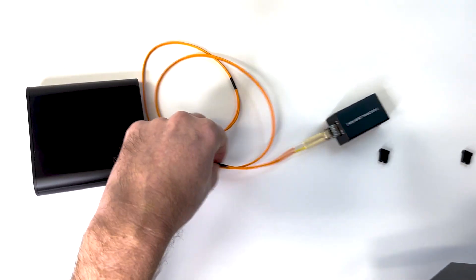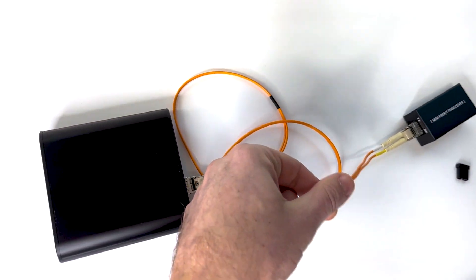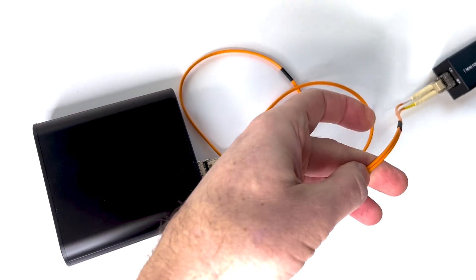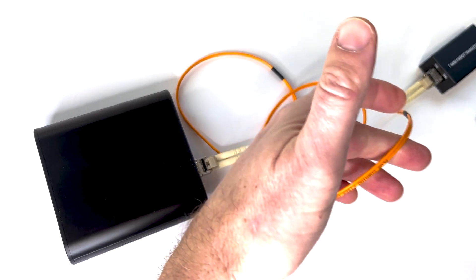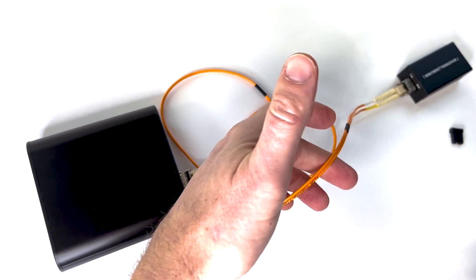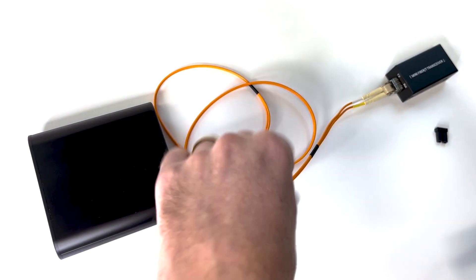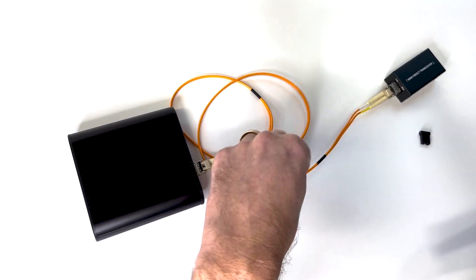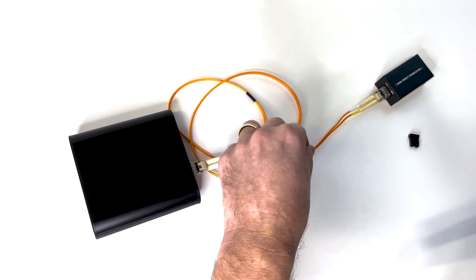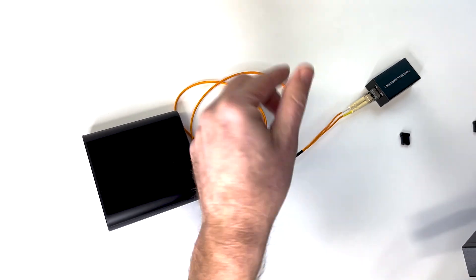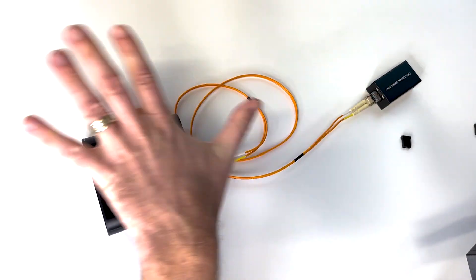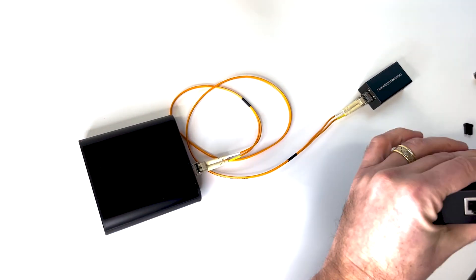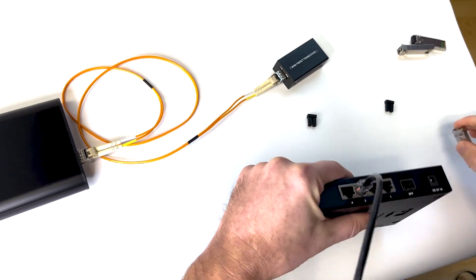This cable we're using, you can see it's orange. This is OM1 cable. There's also OM2. There's OM3. Usually they're different colors. They're like blue or green. Stick with the OM1 again, if you want the whole thing to just work.